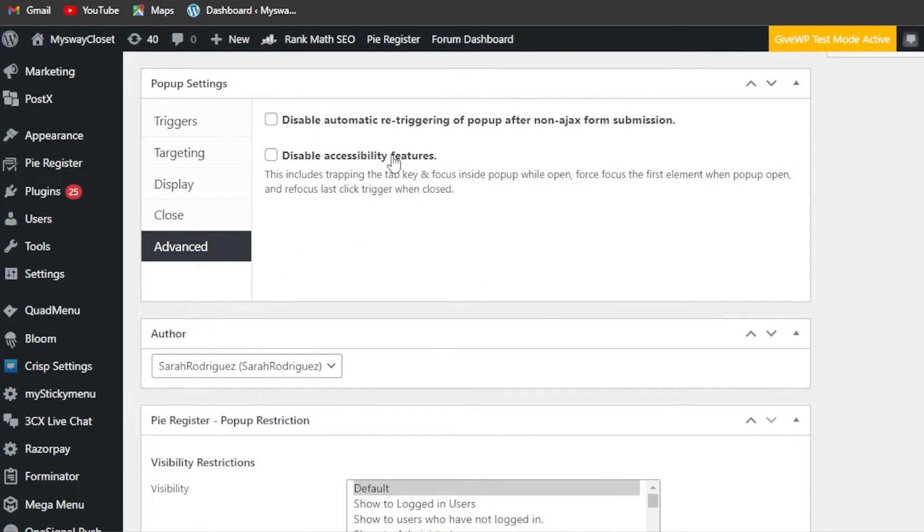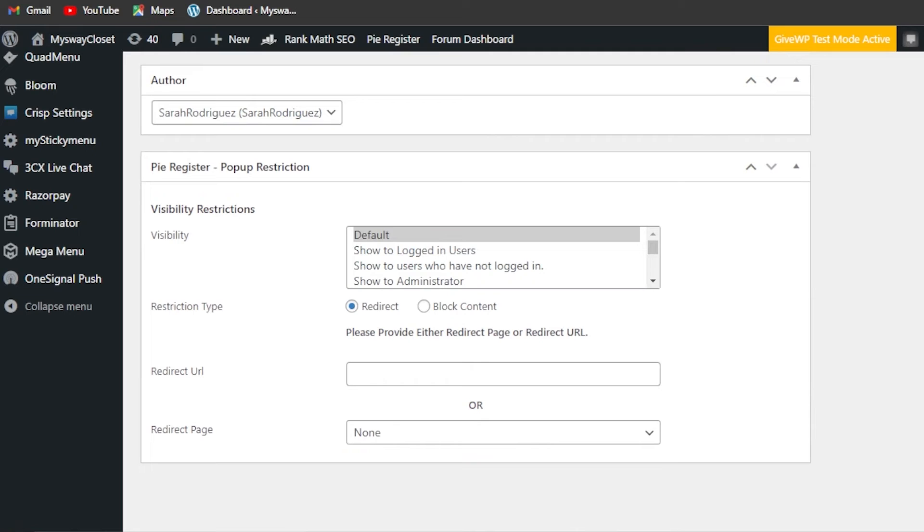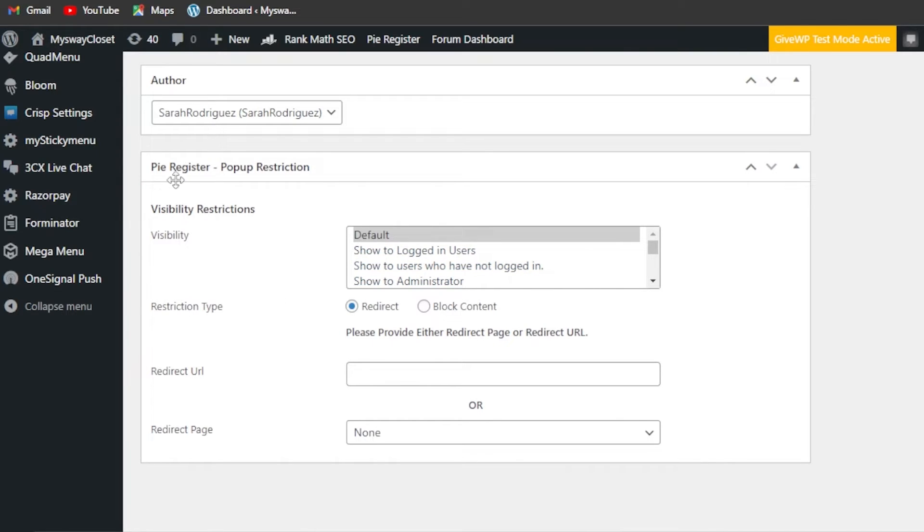Then we have also a close button if you want to add it. Moving on, we have advanced options - display automatic retargeting of pop-ups after a non-AJAX form submission and others. You can now scroll down to your registration popup if you want.